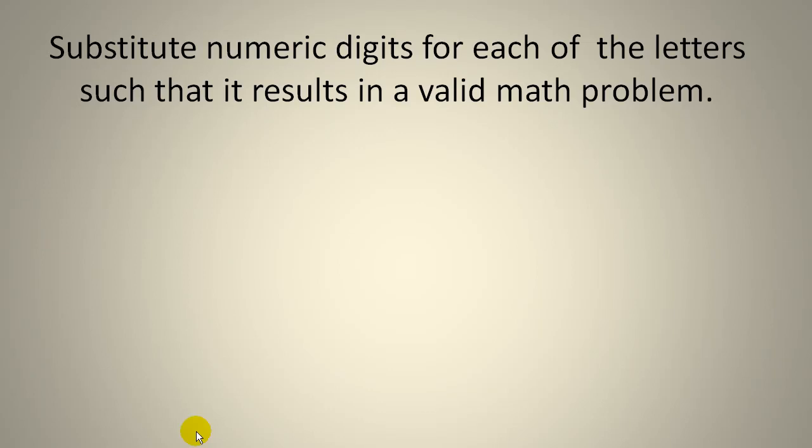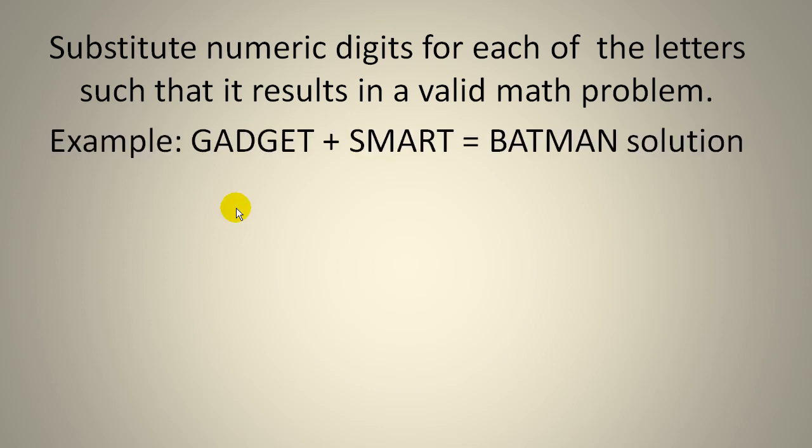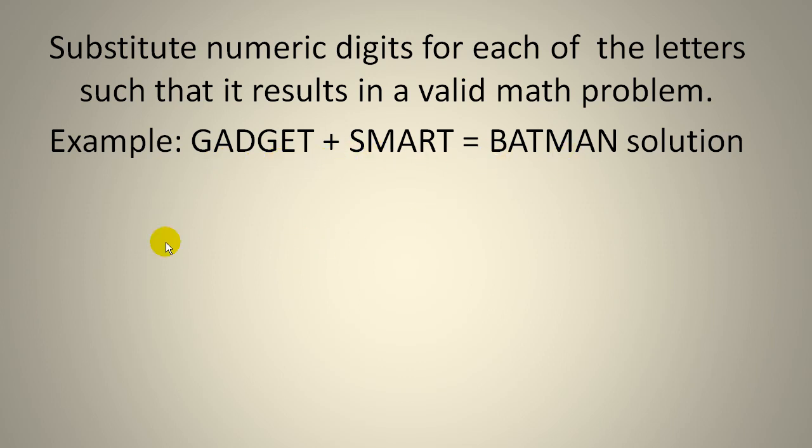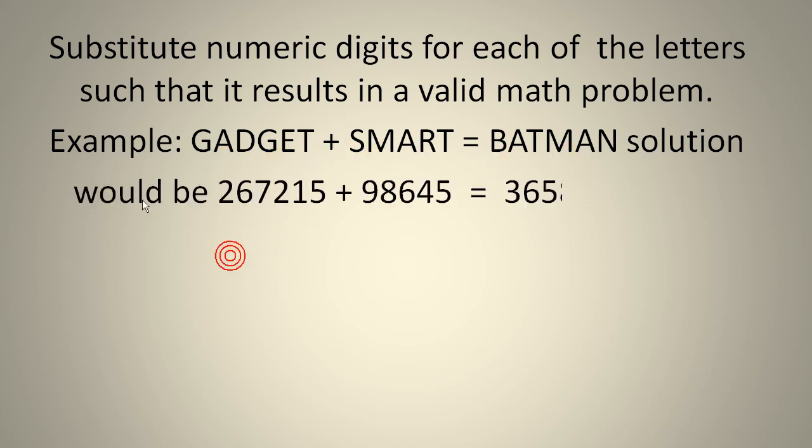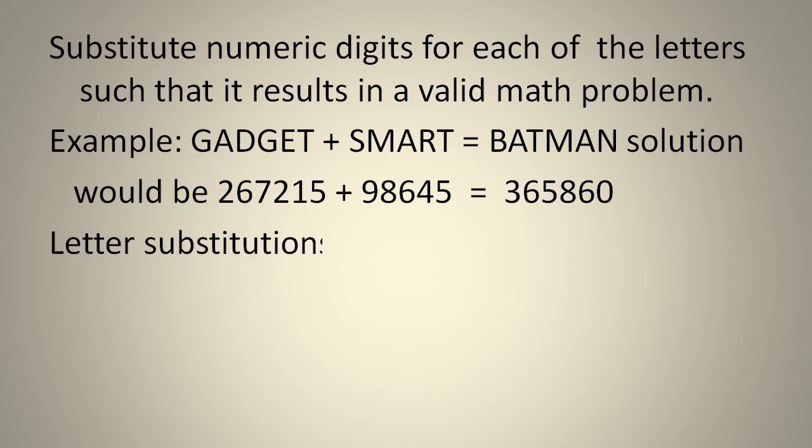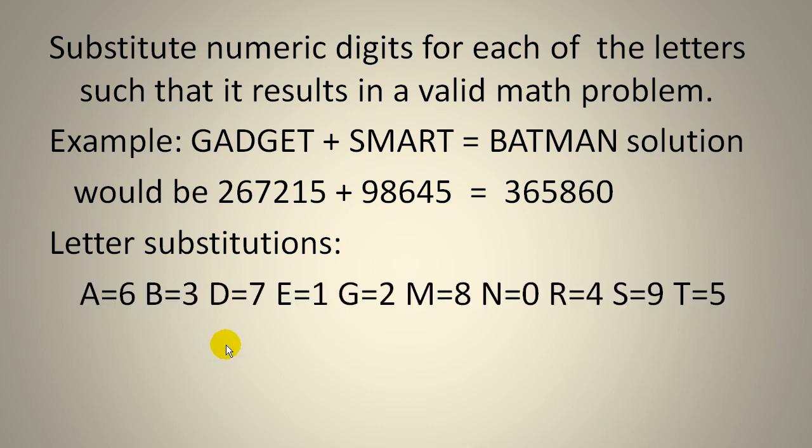This time let's take a look at a kind of word problem known as a cryptarithmetic. It looks something like this where we substitute numerical digits for each letter in the puzzle. So given this problem gadget plus smart equals Batman,